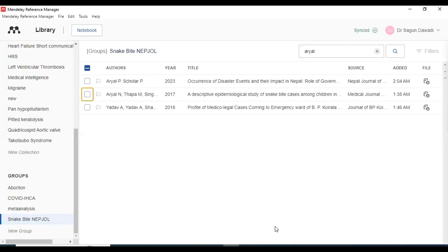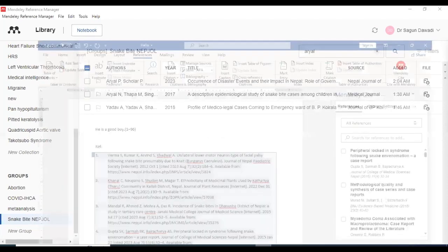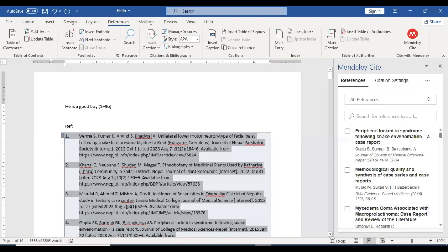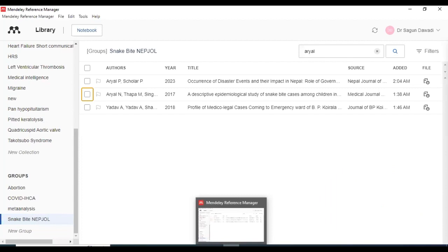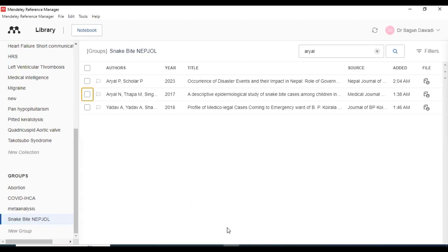It may seem tedious, but believe me, as of now the Mendeley site doesn't have the built-in function for the removal of duplicates. This is the way you can do it.